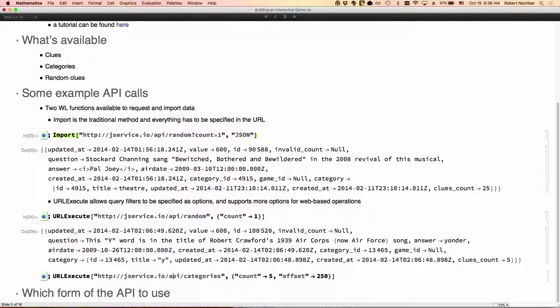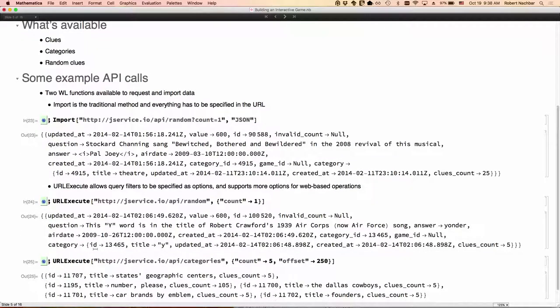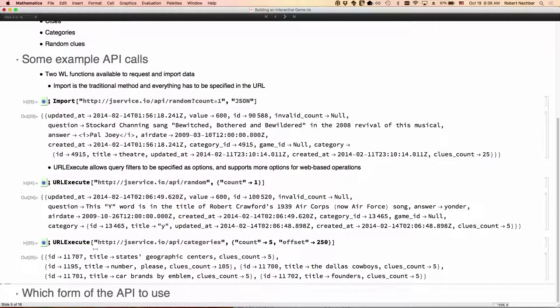We can also ask for categories. When I ask for it that way, we get back the category ID, the title of the category, and how many clues were available. The Jeopardy game has reused categories, and so sometimes you might find 10 clues or 15 clues in a given category.